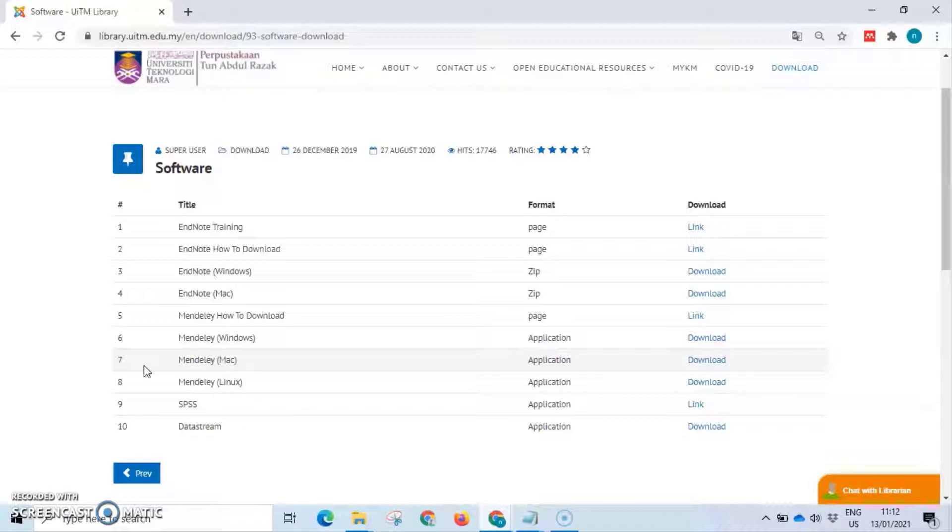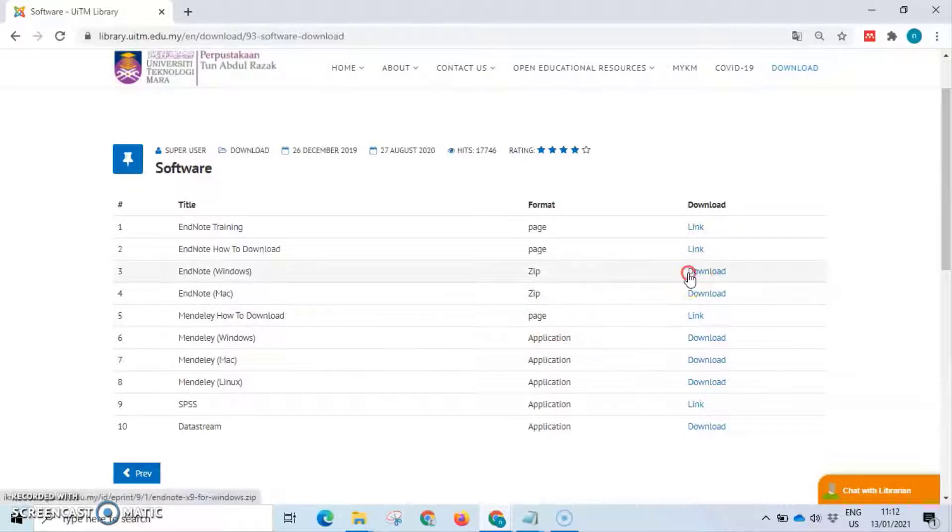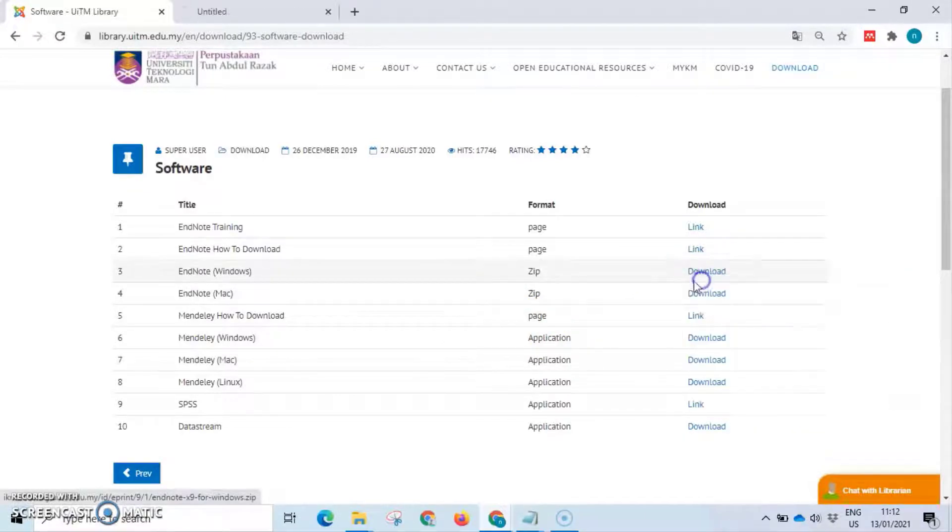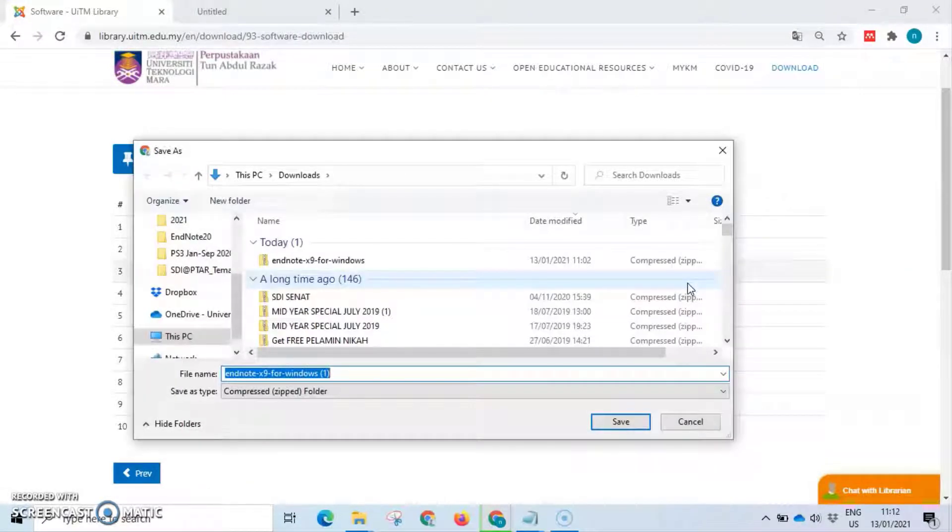Here, right-click the download button, open link in new tab which is in zip format to get the installer. Save the installer in your laptop.